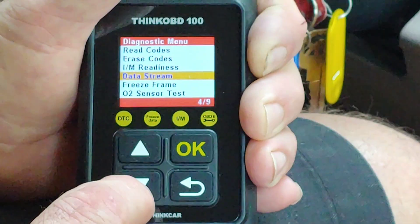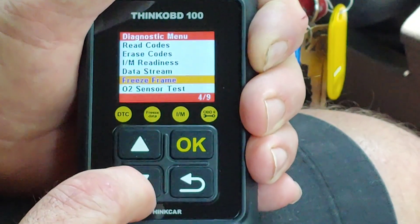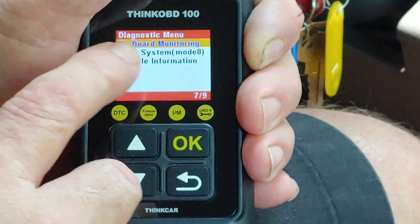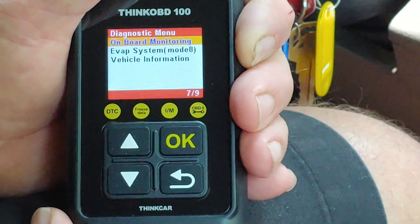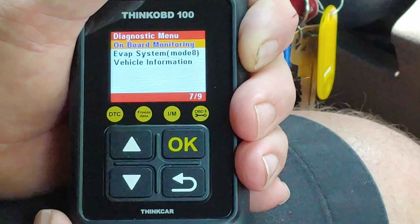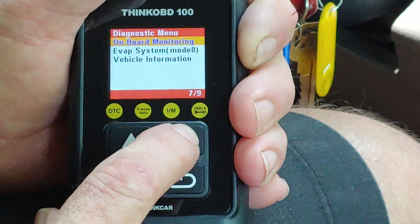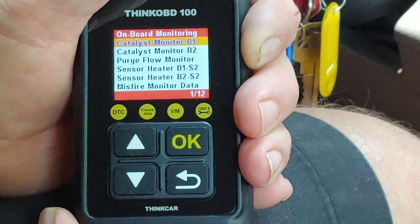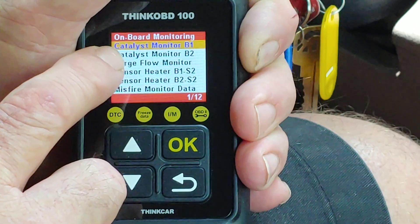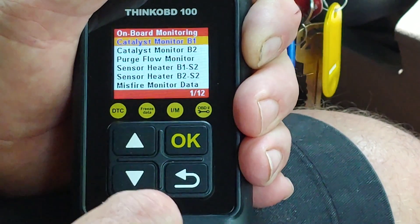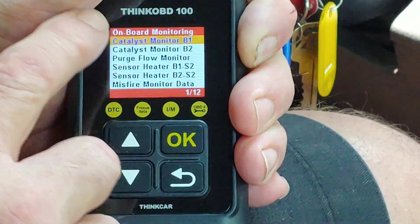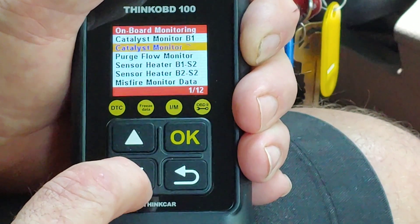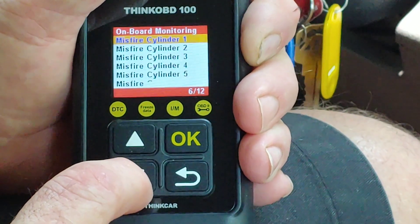Keep in mind this is a generic tool. Now we're going to go down to Onboard Monitor — this one is very cool. We're going to hit that. What it's going to do is tell us pass or fail for all of these different monitors. So we go down through the list.